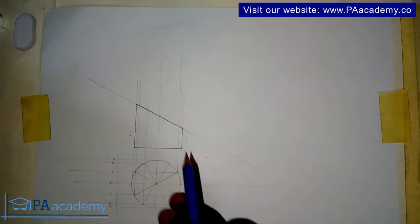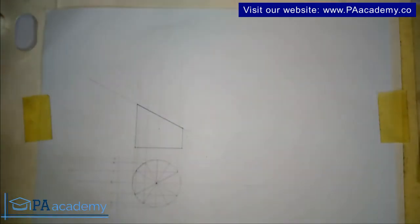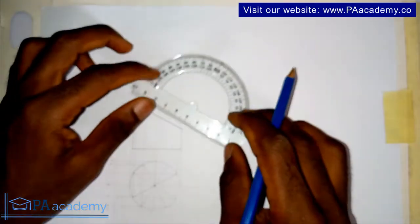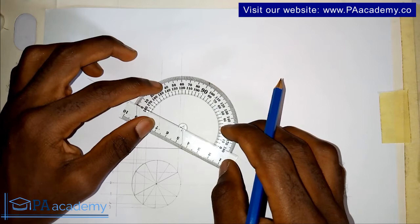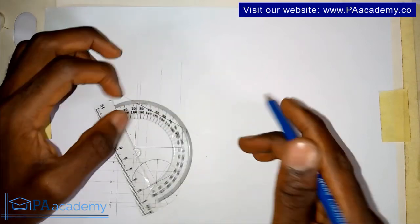Now on this point I'm going to draw a line at 90 degrees, that's the perpendicular line.